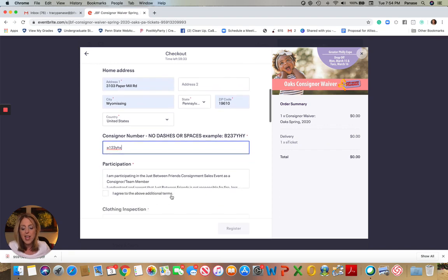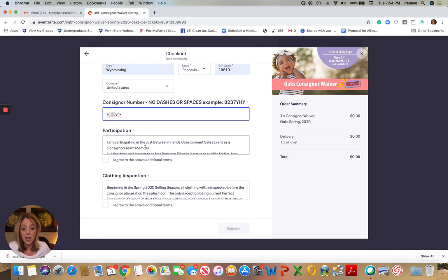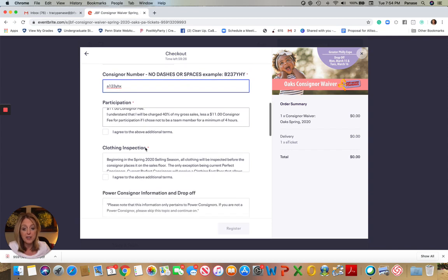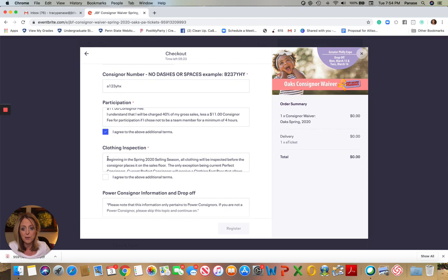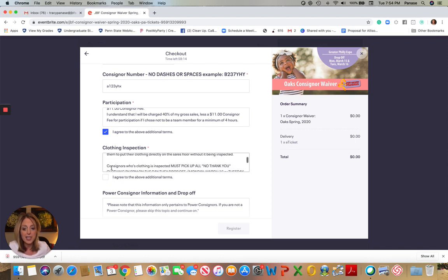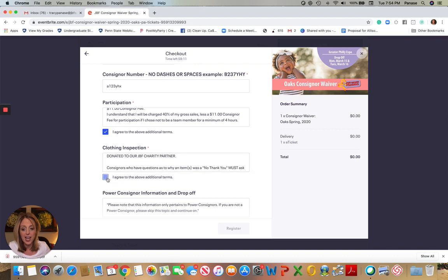Then you'll just click through all of the terms and conditions. Do take a little bit of time and scroll through each of these sections so that you know what you're agreeing to. We will be spending a little bit more time talking specifically about the changes that we've made to the clothing inspection process, but there are some details that are included here. So take a look at that.